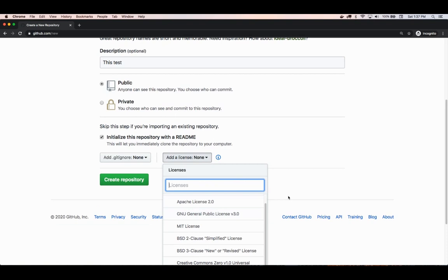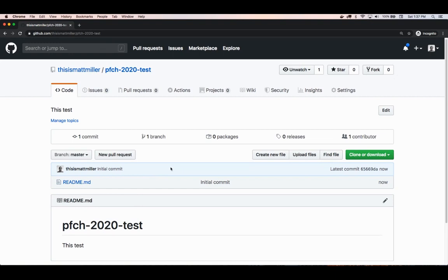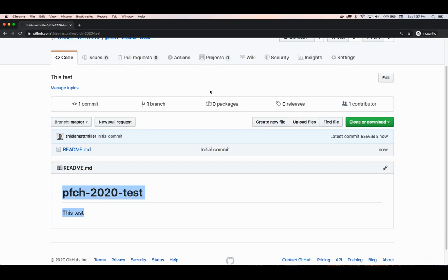You can also pick a license if you want to — it's always nice to define a license so other people know how to interact with your code. Once that's created, we have basically initialized a repository on the remote server. The next thing we need to do is get this remote repository locally, and here's that readme file that now exists in the remote repository.